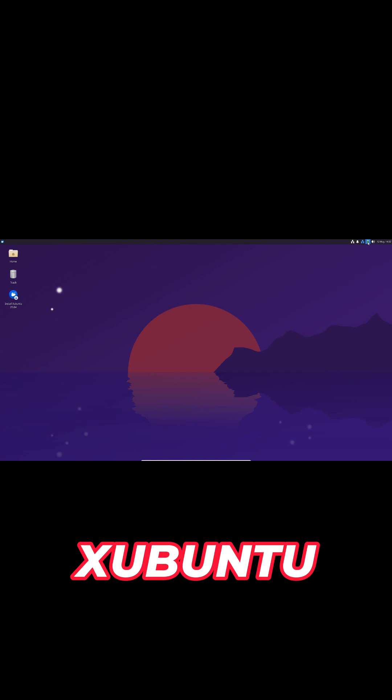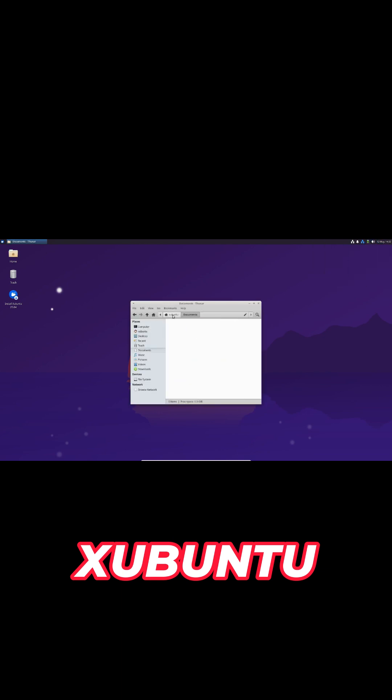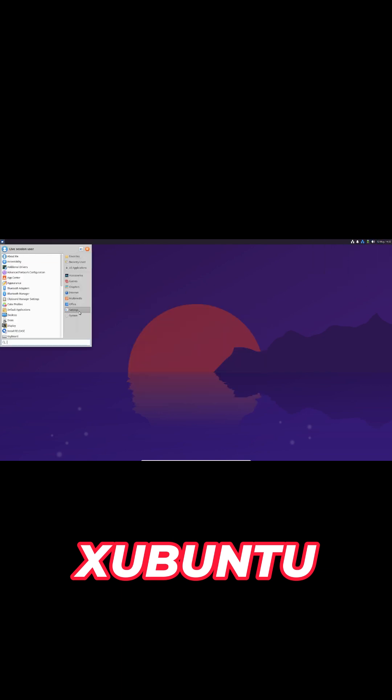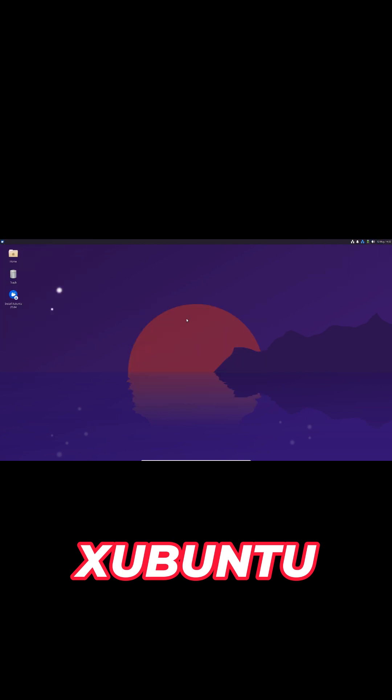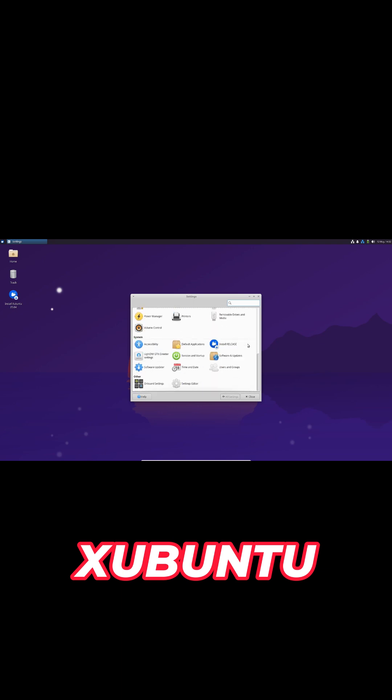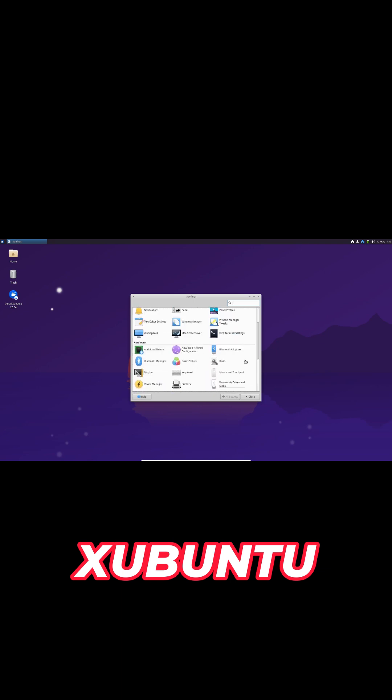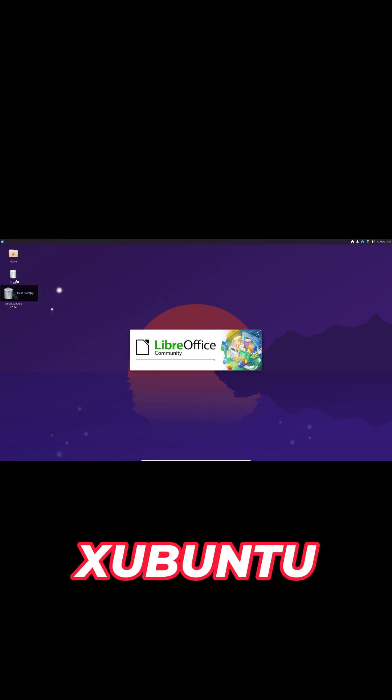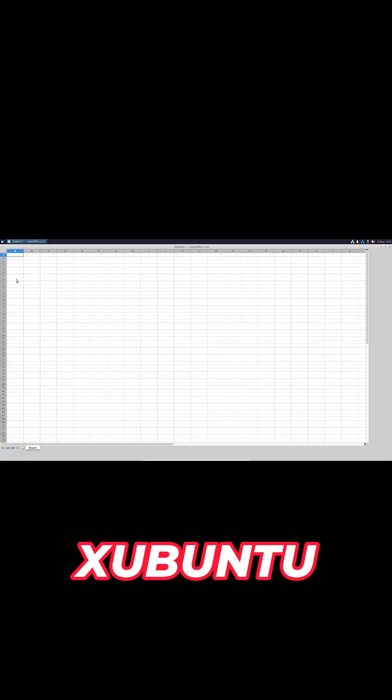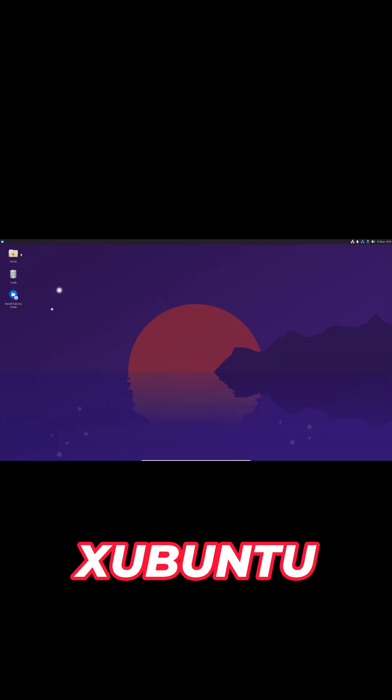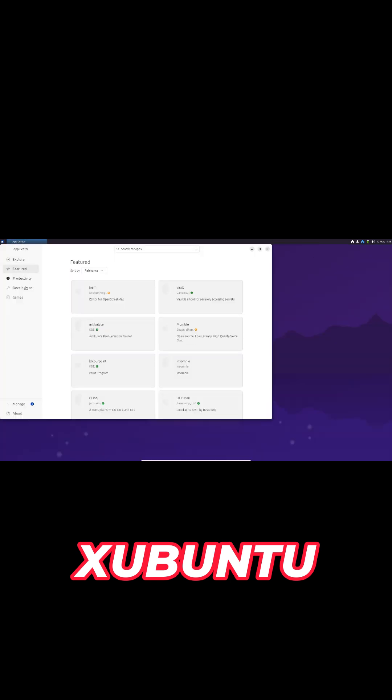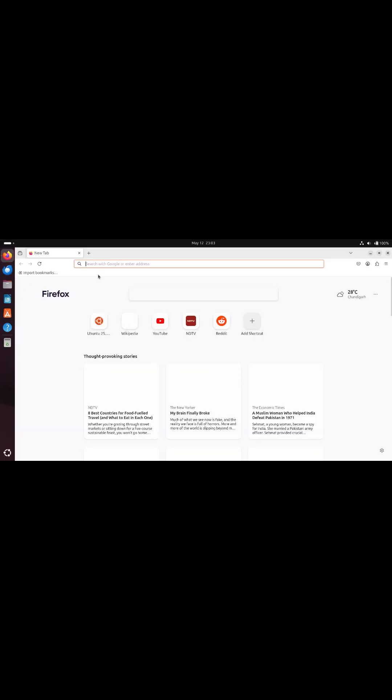Xubuntu 25.04 brings XFCE 4.20 with numerous bug fixes and refreshed GNOME 48 utilities like Disk Usage Analyzer. The elementary Xfce icon theme updates to v0.21 with high DPI support for crystal clear icons.